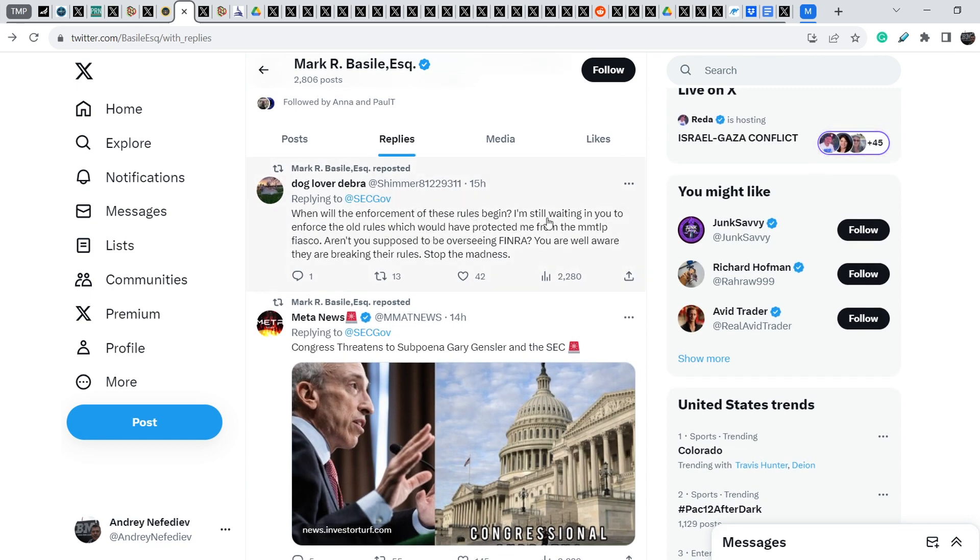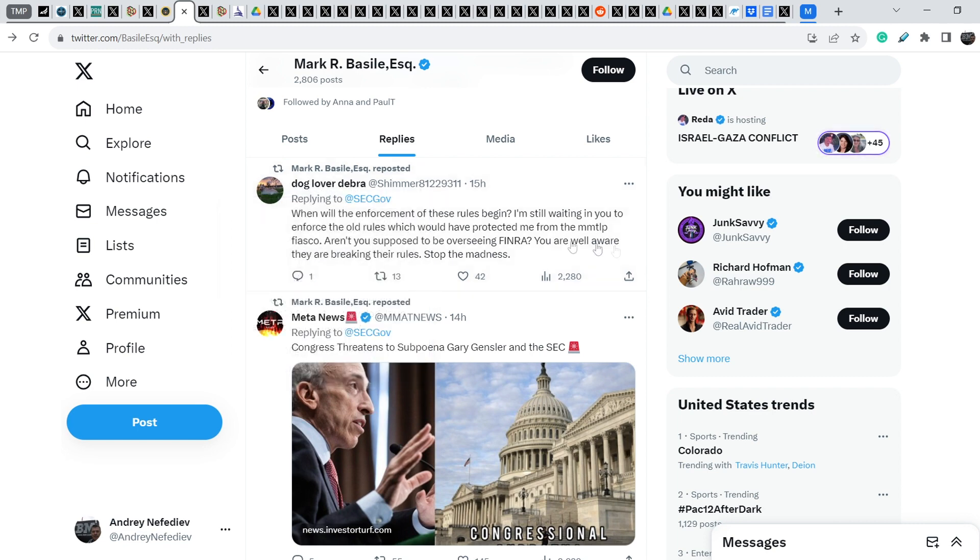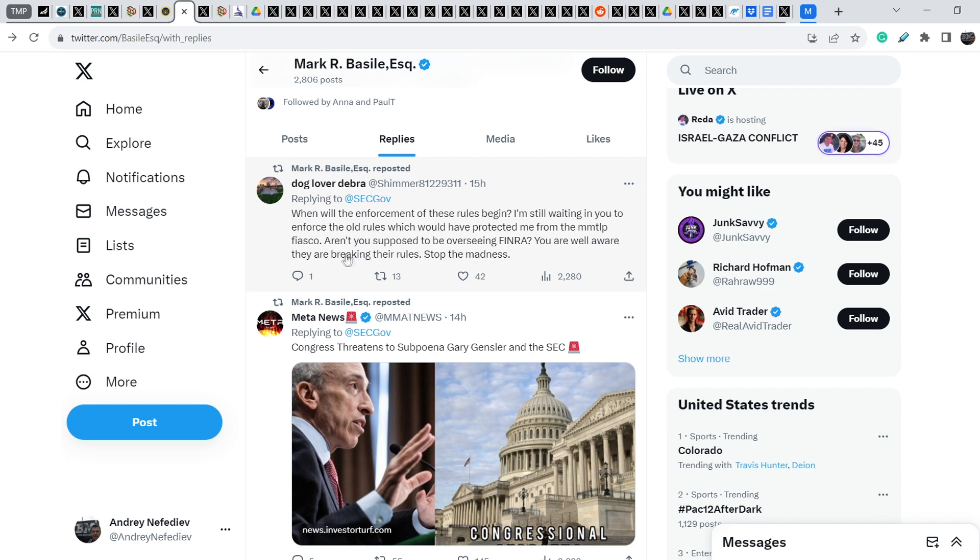Mark Basile retweeted this tweet 15 hours ago that was originally made by dog lover Debra. She wrote, When will the enforcement of these rules begin? I am still waiting for you to enforce the old rules, which would have protected me from the MMTLP fiasco. Aren't you supposed to be overseeing FINRA? You are well aware they are breaking their rules. Stop madness.